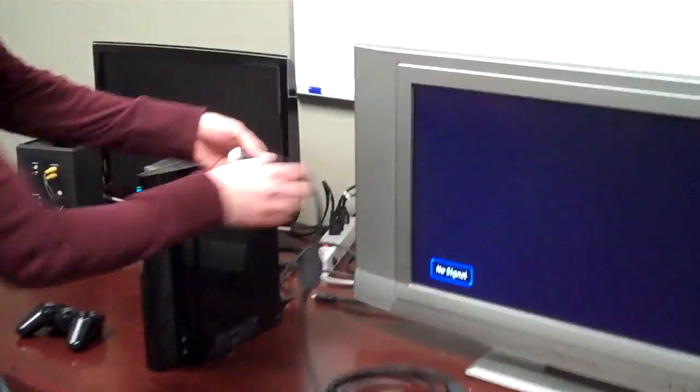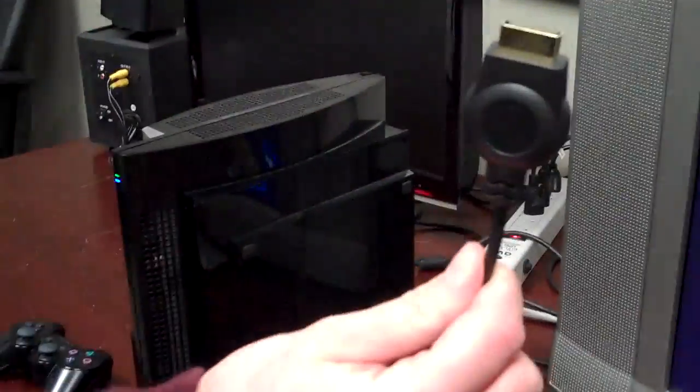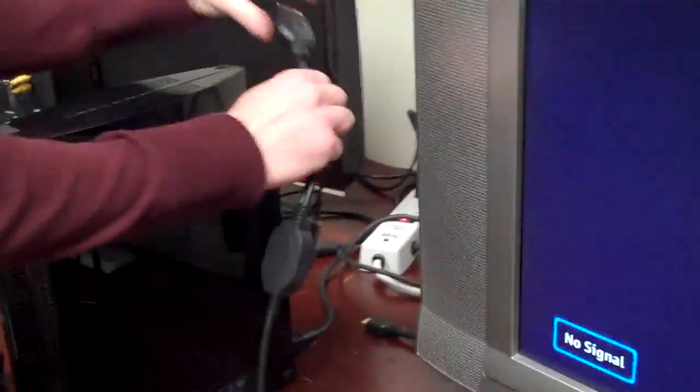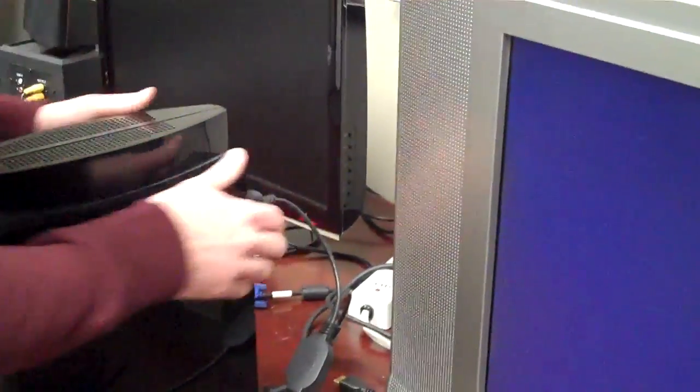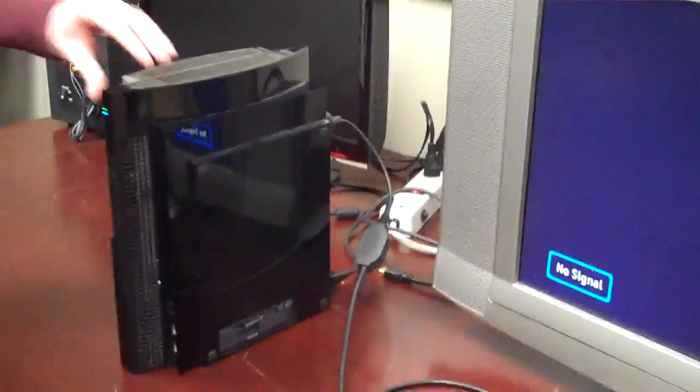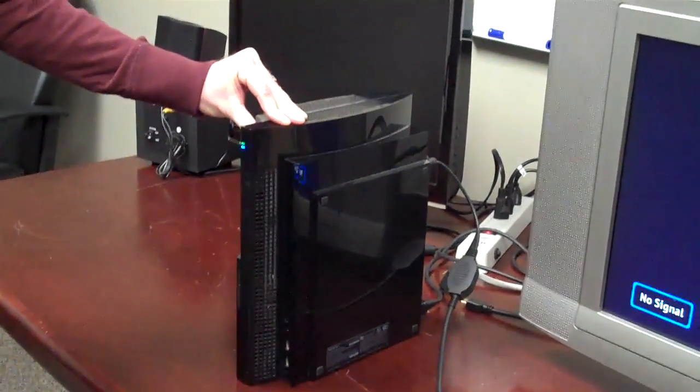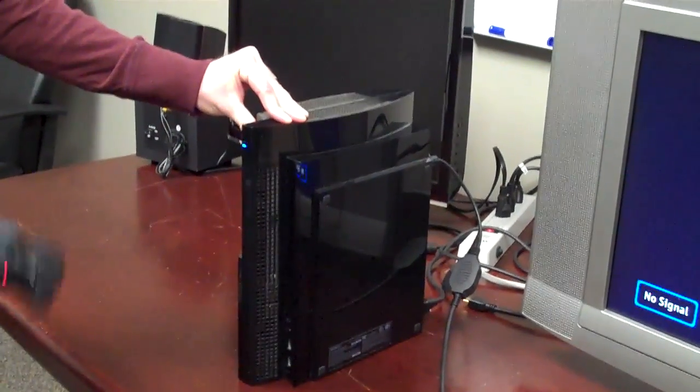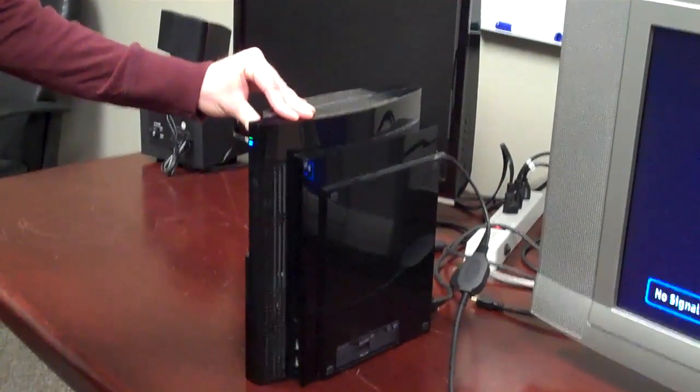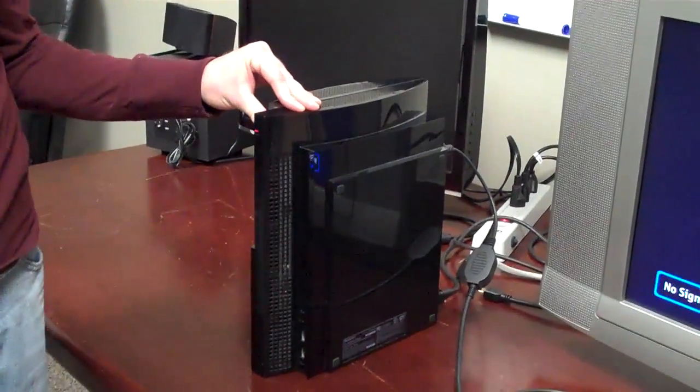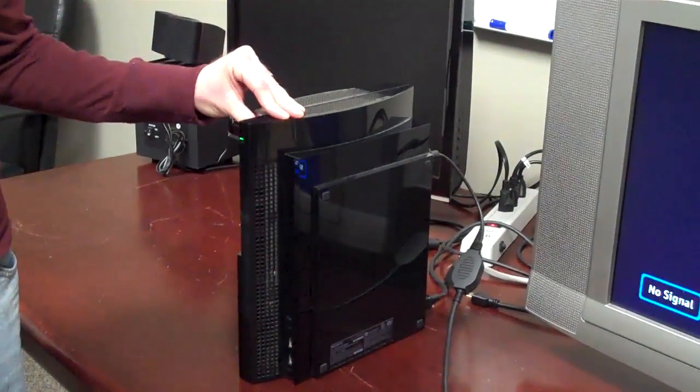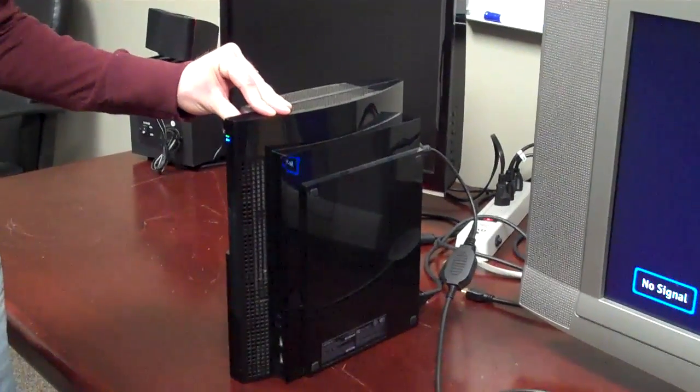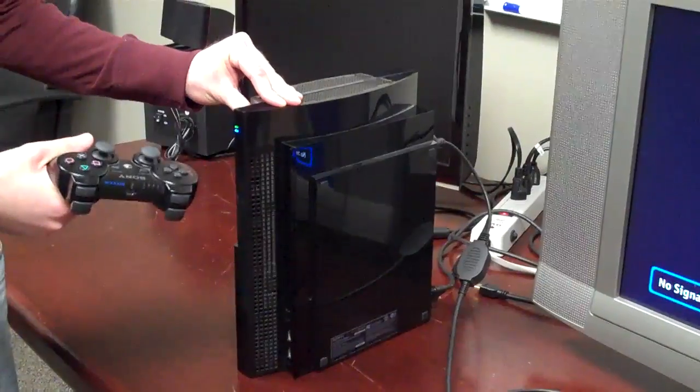So first we're just going to hook up this AV multi-out port into our PlayStation. Then when you turn it on, you're going to want to hold the power button down for a second. That kind of refreshes the input settings that the PlayStation looks to. So if you've had it currently on an HDMI or any other setting, you're going to want to make sure that it's refreshing. So you push it, hold it down.